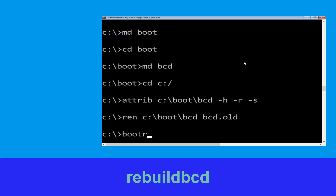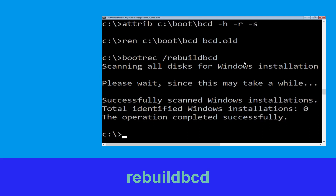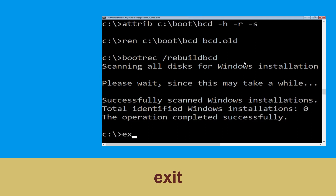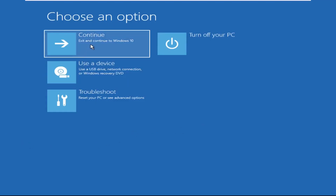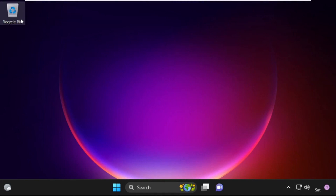Now type: bootrec /rebuildbcd and hit Enter to execute. Then type: exit and hit Enter. Now click on Continue — it will restart your system. That's it guys, your problem is solved and you are good to go!